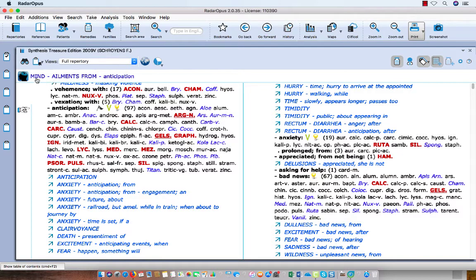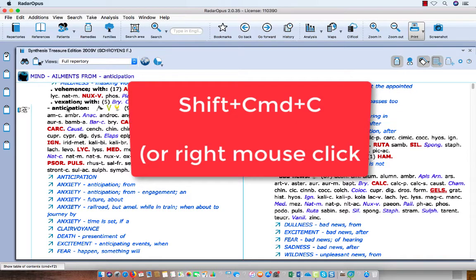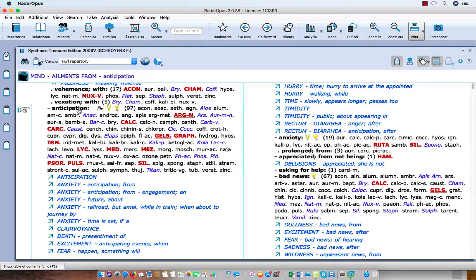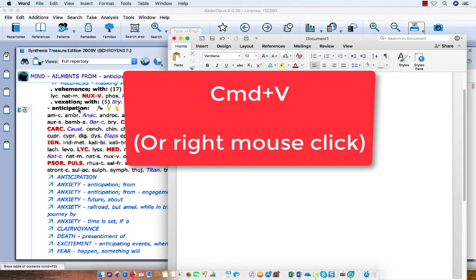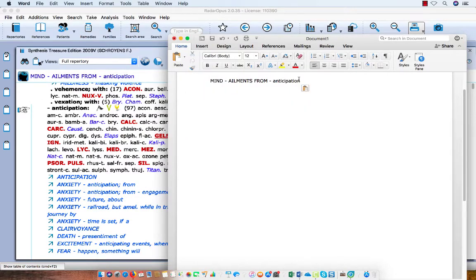First, let's say you are in the repertory and you want to copy the whole symptom path. My hand is in front of 'Anticipation' and I only want to copy the text, not the remedies. On the keyboard you press Shift+Command+C, then go to your Word or other text editor and press Command+V. You see I have copied only the symptom text.